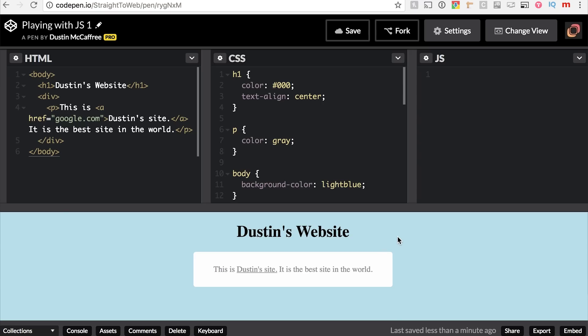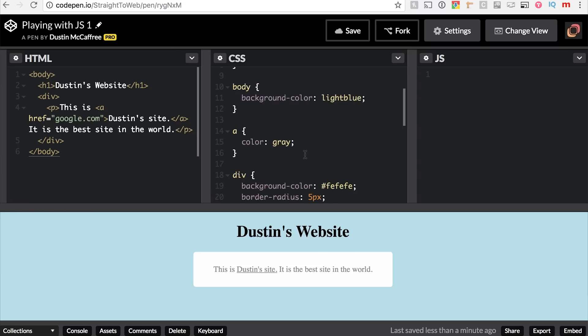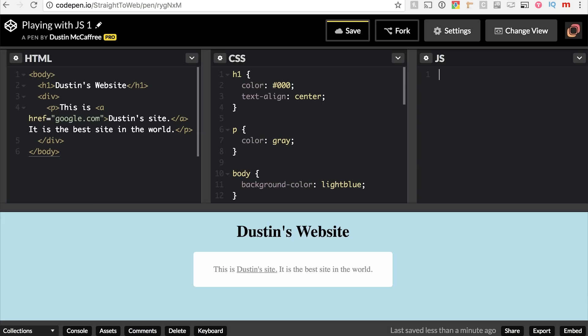This is Playing with JS1. I've really just forked the last CodePen that we did and renamed it here. This is what we ended with last time. We want to start interacting with users, so let's learn a little bit about variables and what those can do for us in our user interaction for the website.